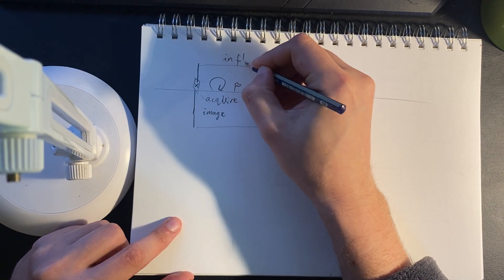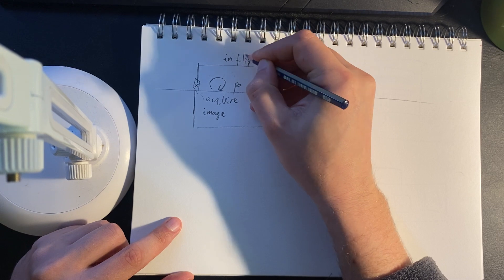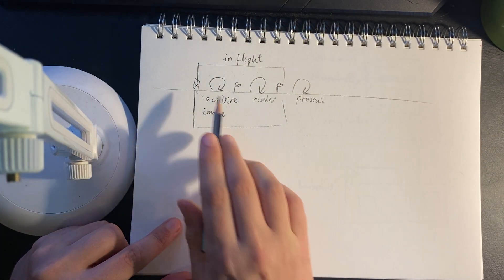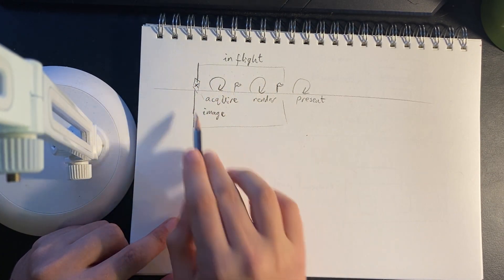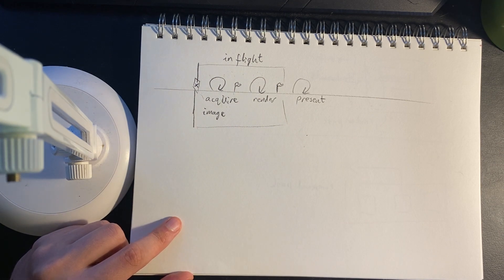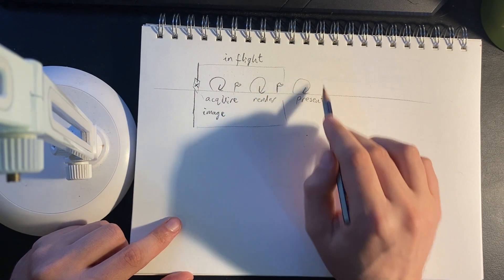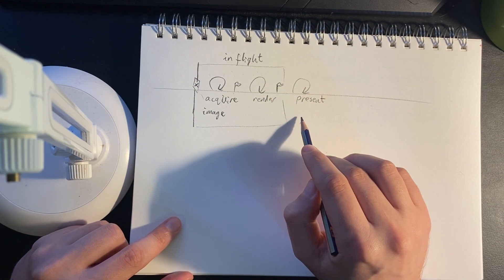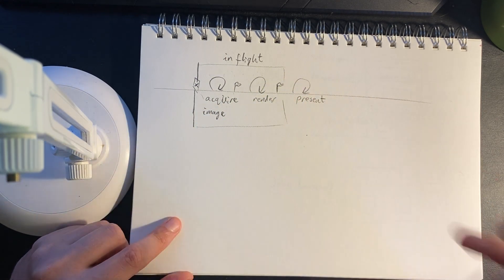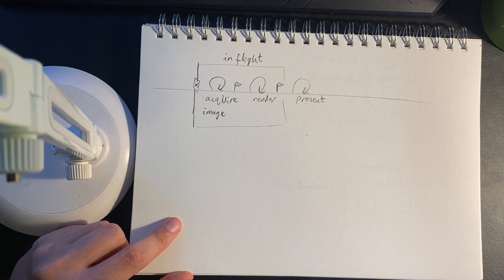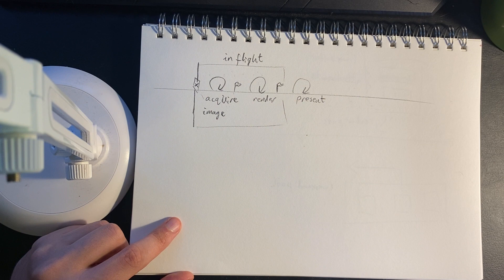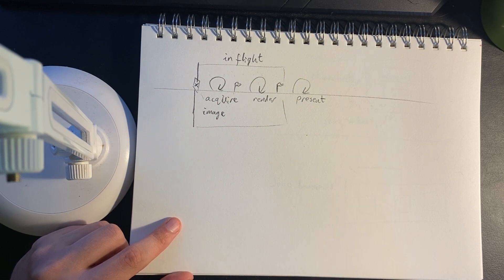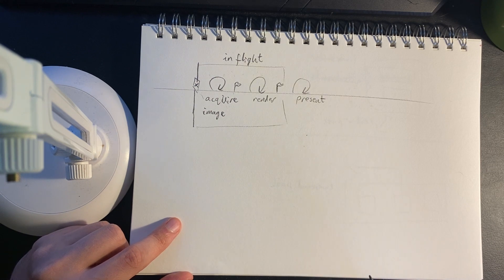This is what we can call in flight. In other words, work is currently being done and this frame cannot be worked on. Technically, in the present section we're in flight as well, but because we're using mailbox presentation, if a frame is not actively being presented, we can re-render it. This is all well and good. This is what we did in the previous video.